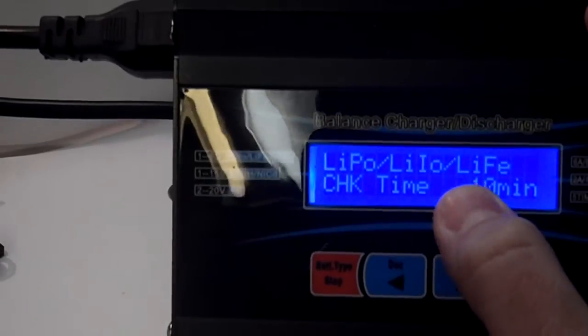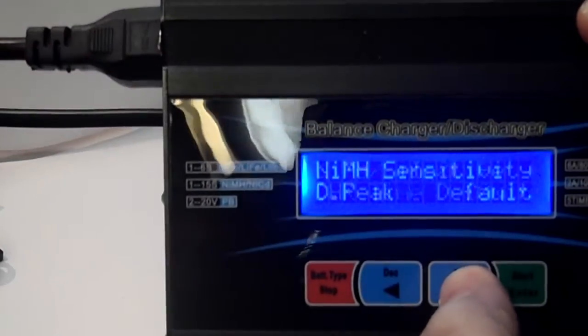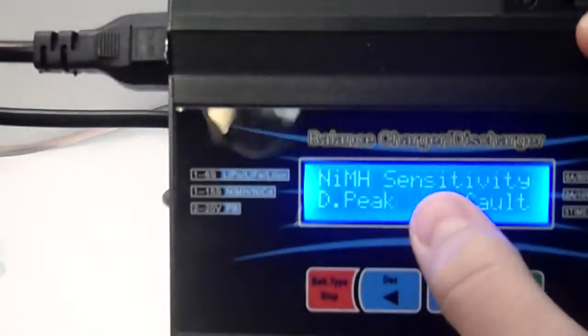Then, you can change the check time. It checks the current, I believe, every ten minutes.